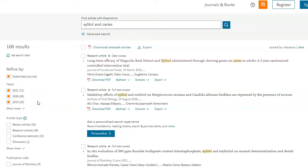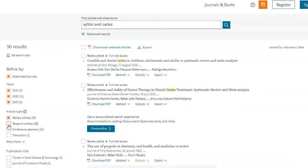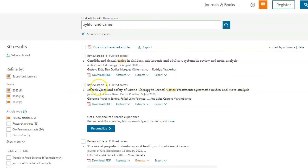And if you're looking for a review article because you've already found your research articles, you could click review article and then you'll only get that type. So you can see right here it says review article.